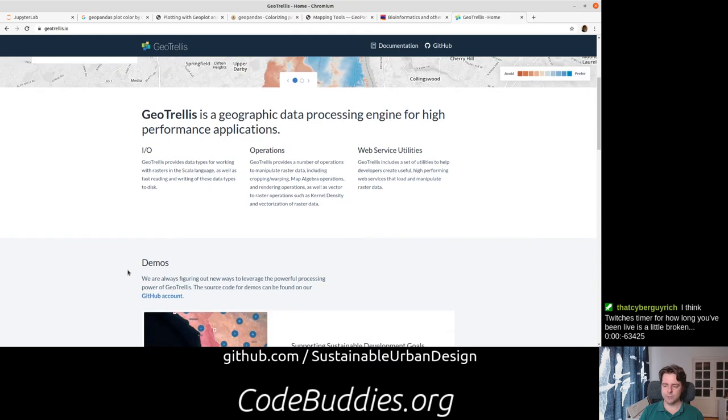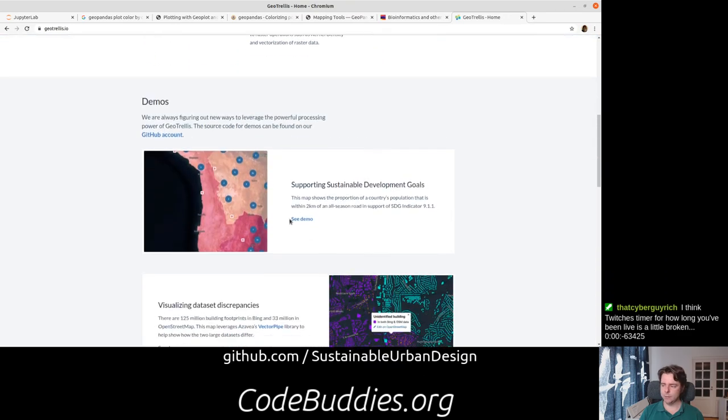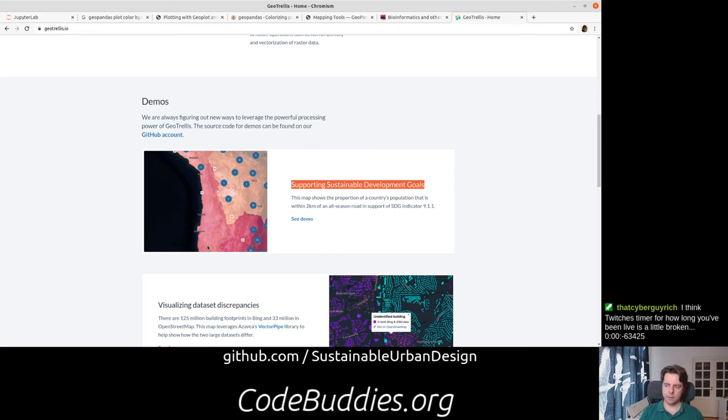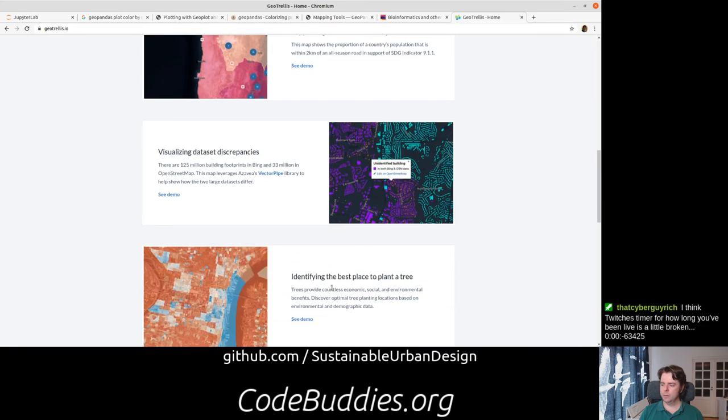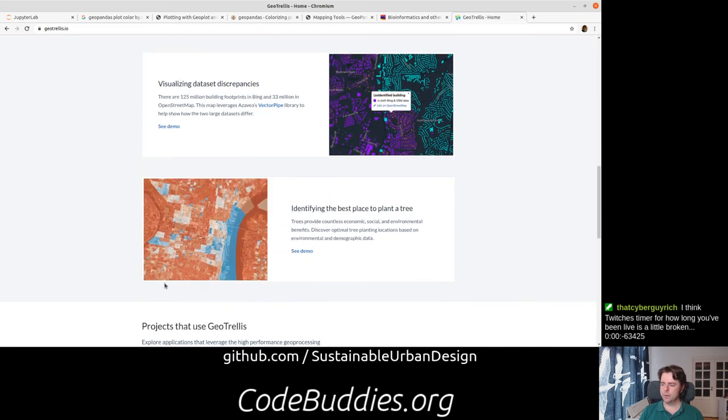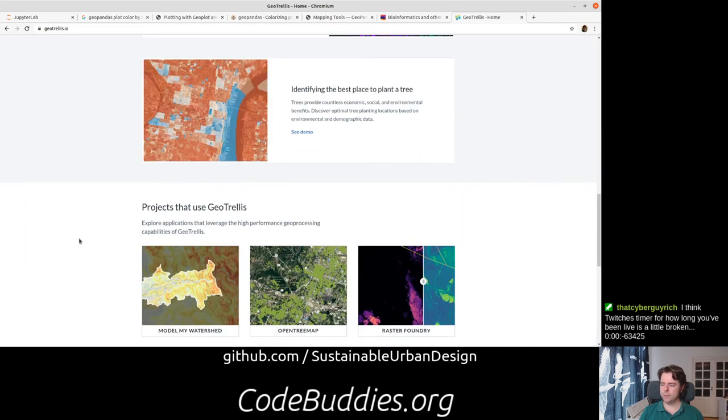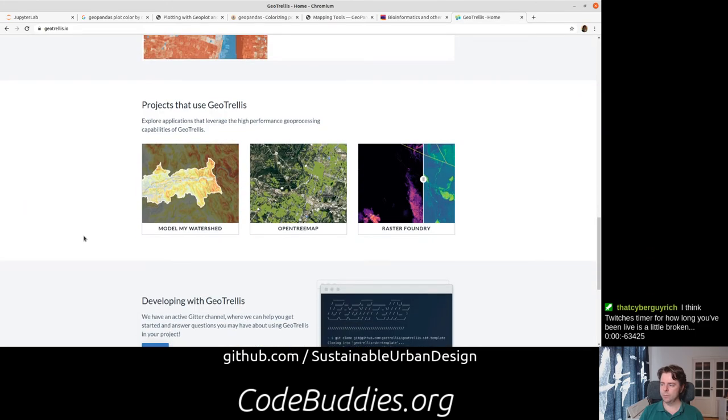you can see some demos, including demos where they're doing more or less large-scale analysis to support the United Nations Sustainable Development Goals and some other pretty powerful types of analysis.